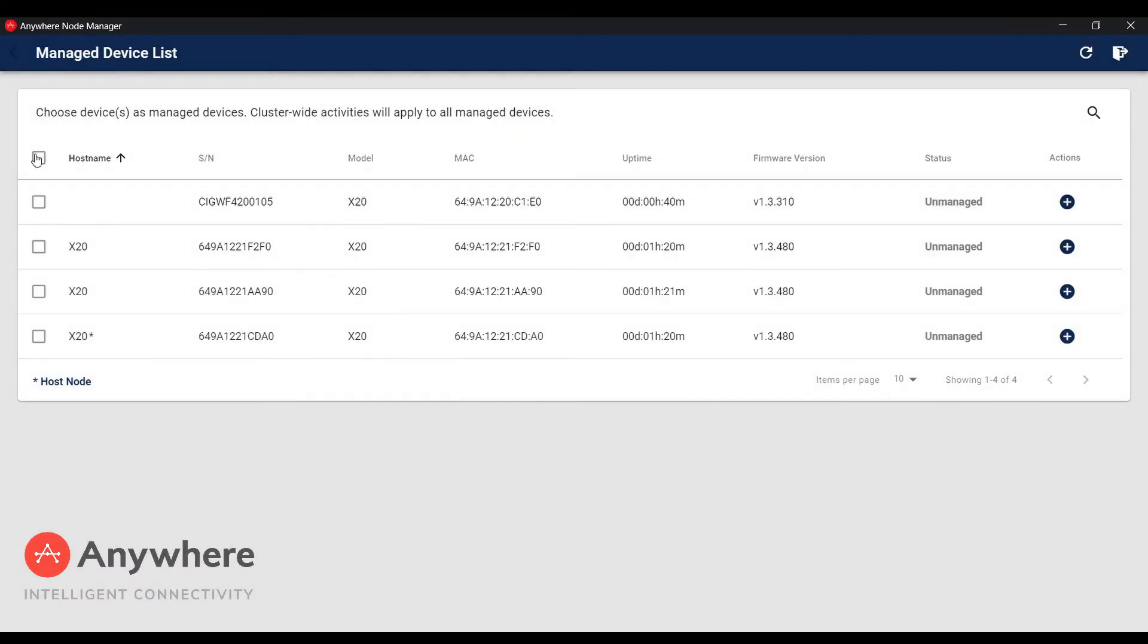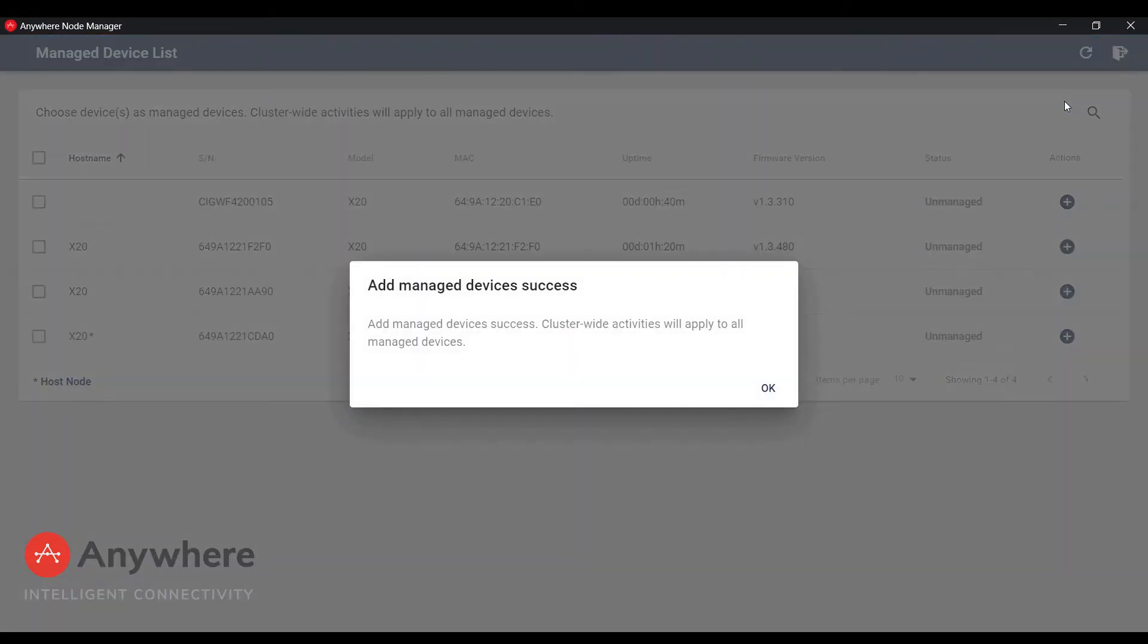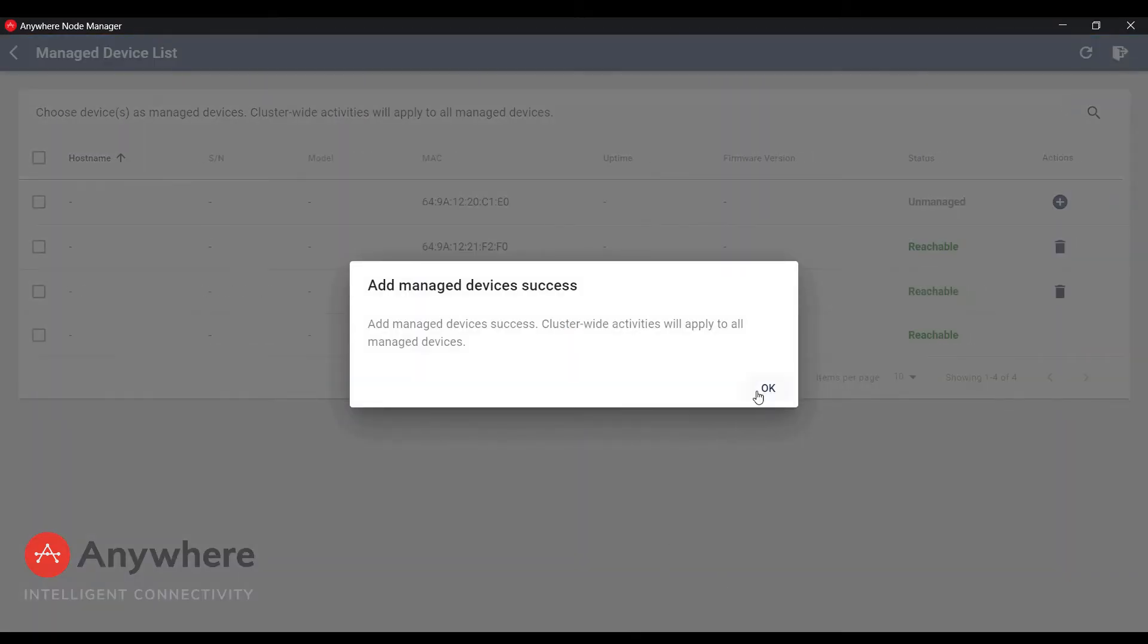In the Manage Device List we will select three factory default X20s and add them to the list.